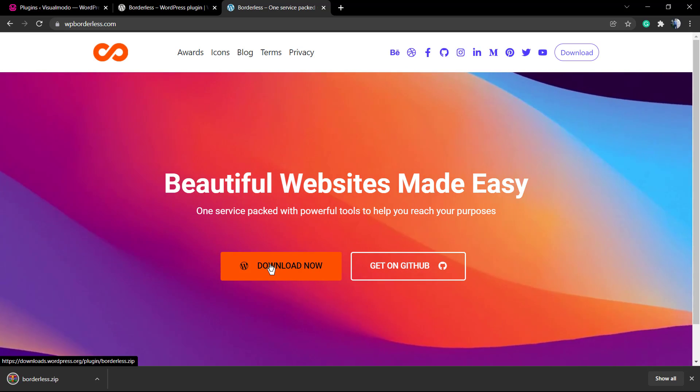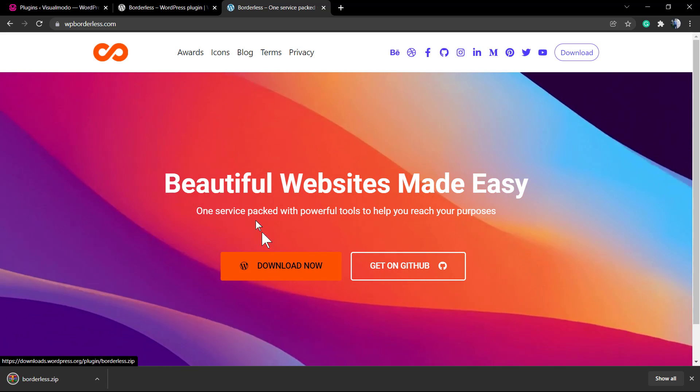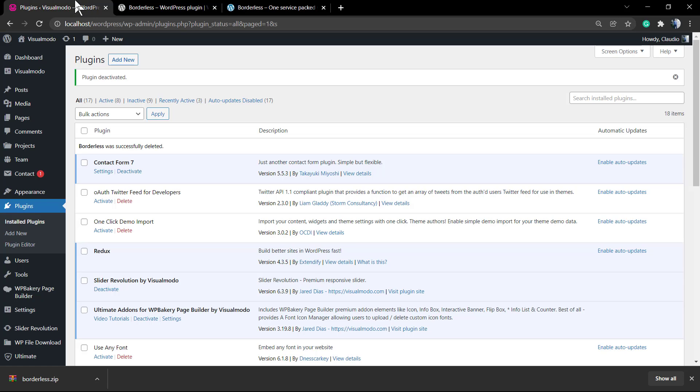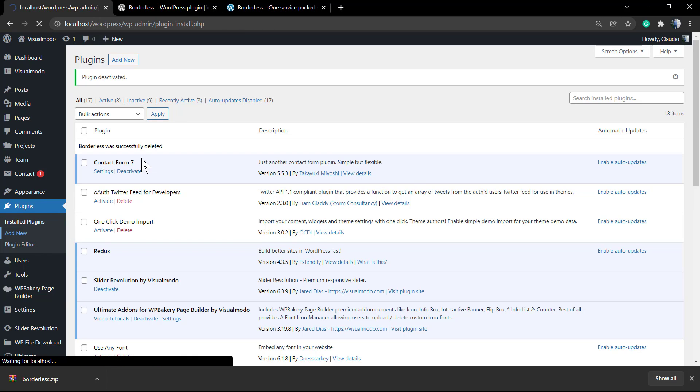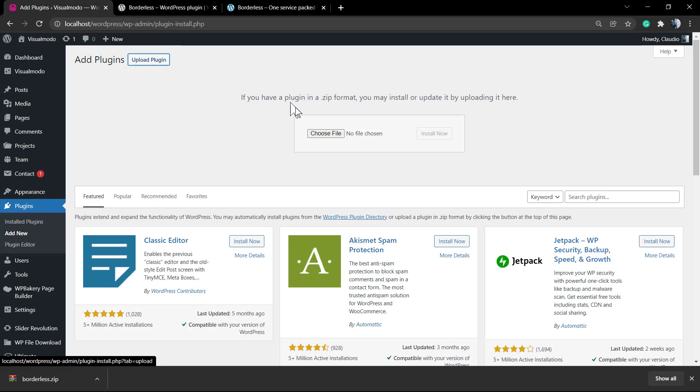This is gonna be downloading the .zip file of the plugin and you can install it in the same section, but now you need to upload the files. Go to plugins, add new, upload plugin, choose file.